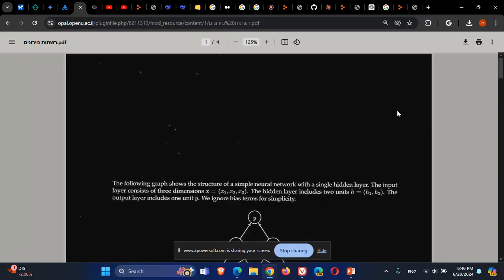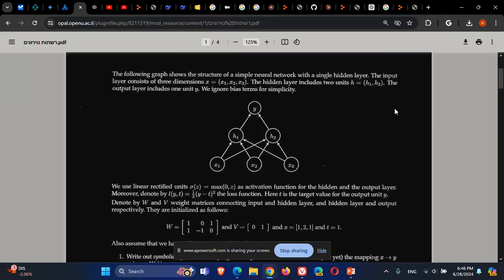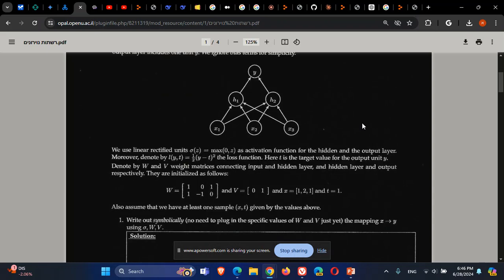So the idea is to do an exercise in neural networks — a very simple feedforward neural network. We will see how we use the matrices that represent the weights in each layer, how we use the input values and the activation function to get the output of the network, how we calculate the loss function, and then use backpropagation — specifically the chain rule — to update the weights in the matrices.